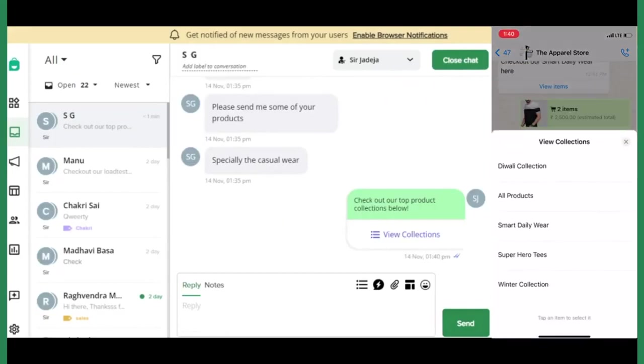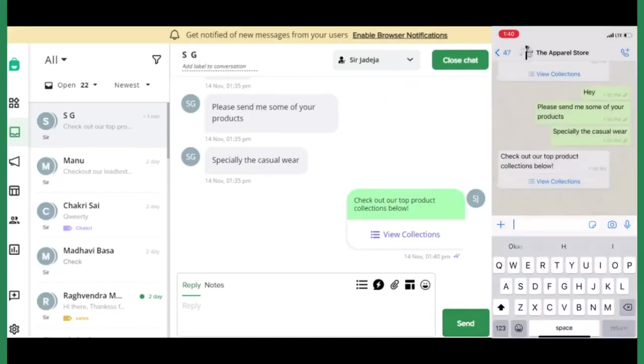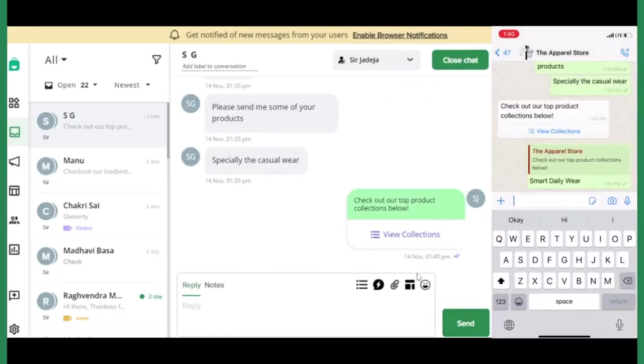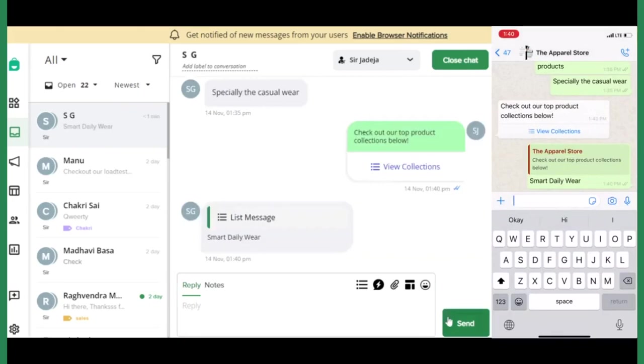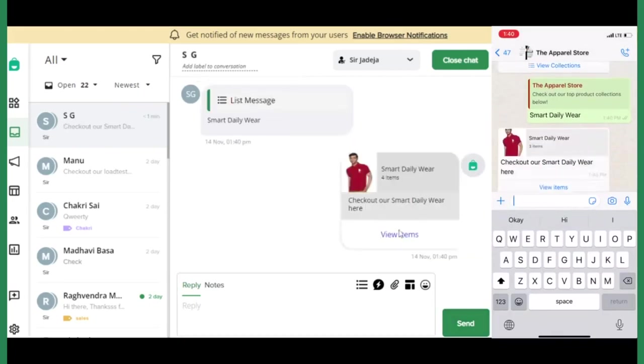You can include this list in campaigns and auto-replies or you can send it directly via the inbox also.